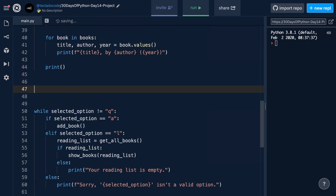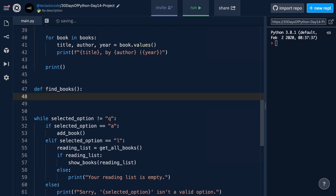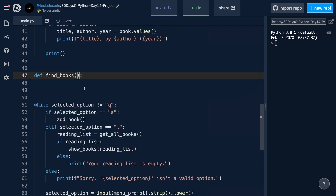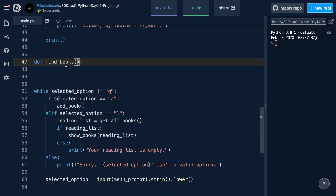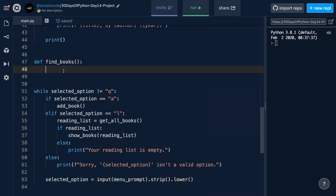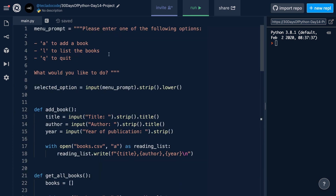Let's create the find_books function. What it's going to do is once again load the reading list by calling getAllBooks. We're also going to adjust the menu and the if statements down below to allow the user to find books, so let's do that now. We're going to add a new option for 'S' to search for a book, and down in the menu we're going to add another elif for the selected option equal to 'S', which will call the find_books function.